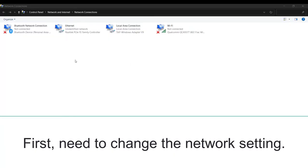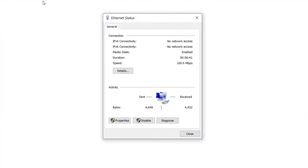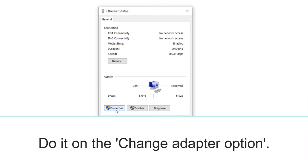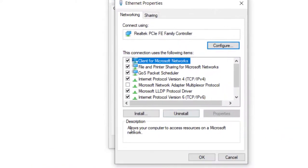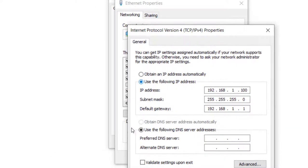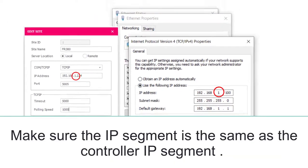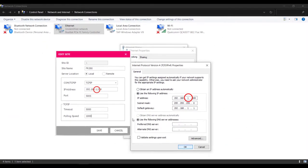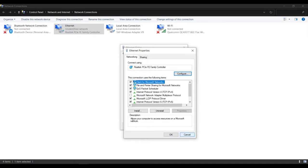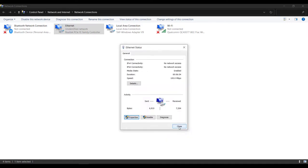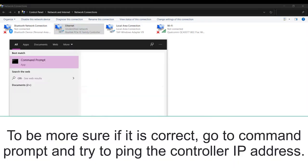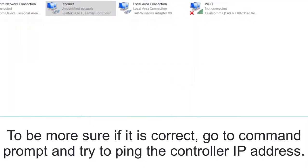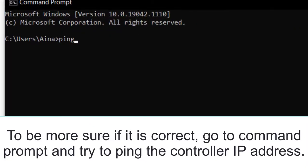First, need to change the network setting. Do it on the Change Adapter option. Make sure the IP segment is the same as the controller IP segment. To be more sure if it is correct, go to Command Prompt and try to ping the controller IP address.